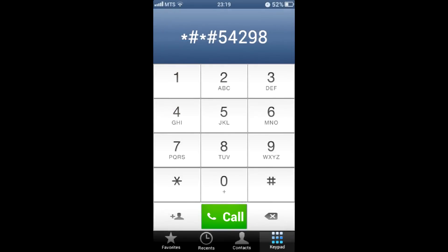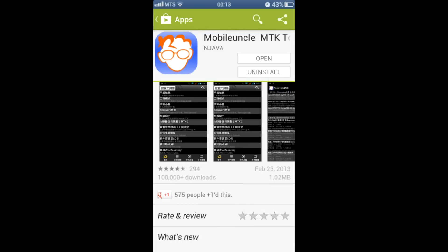Now find out engineer menu access code for the dialer or download from Google Play Store an app called Mobile Uncle, which provides easy access to engineer menu on most MTK based devices.